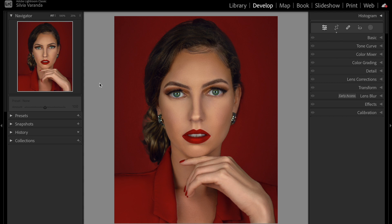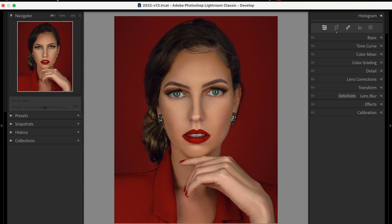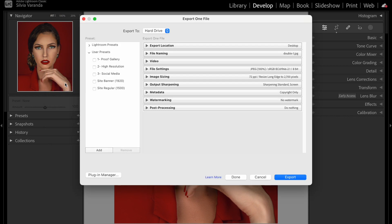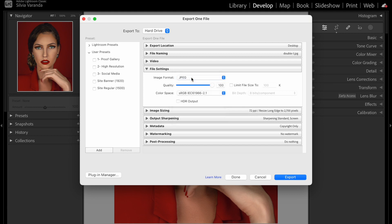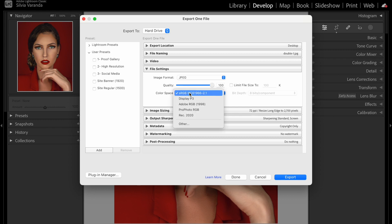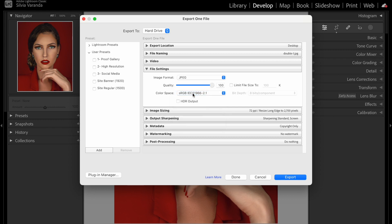Now we're going to export the photo. Go to File > Export. The three most important settings are File Settings, Image Sizing, and Output Sharpening. In File Settings, keep the image format as JPEG, set quality to 100%, and leave the color space as sRGB, because that is what the internet supports.